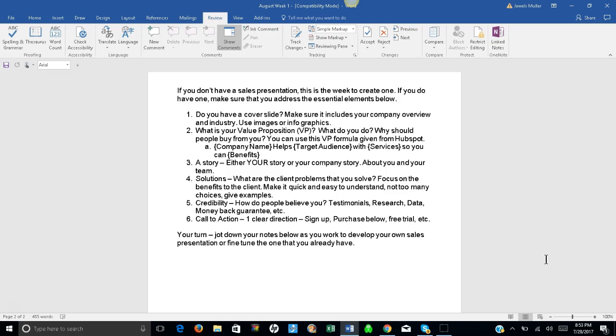So who's your target audience? Put that in next, with your services or product. And then what are the benefits or the results?